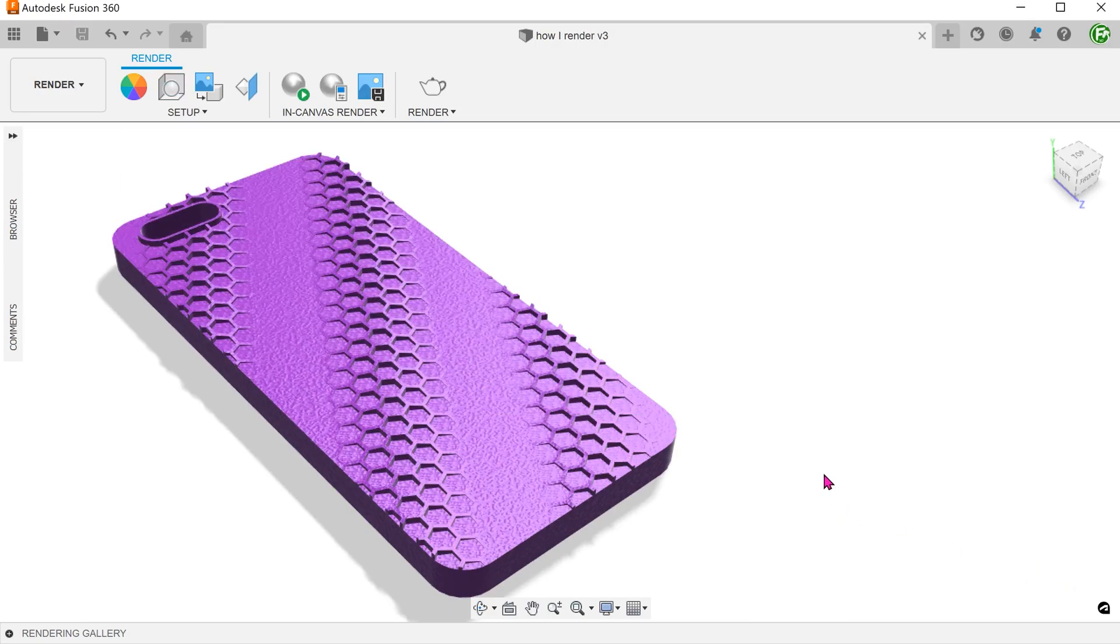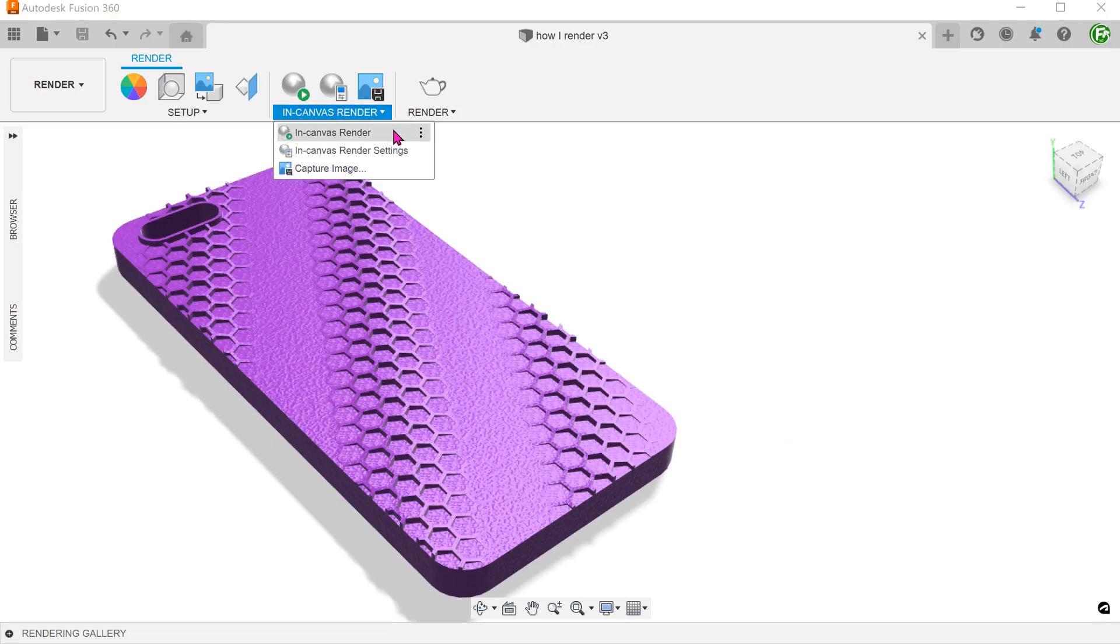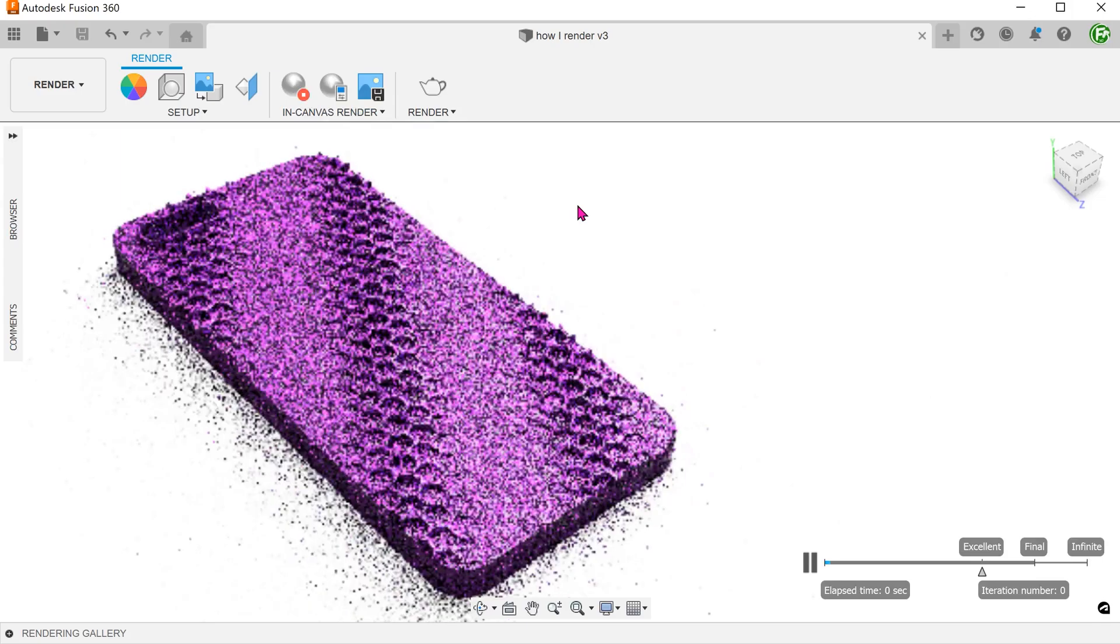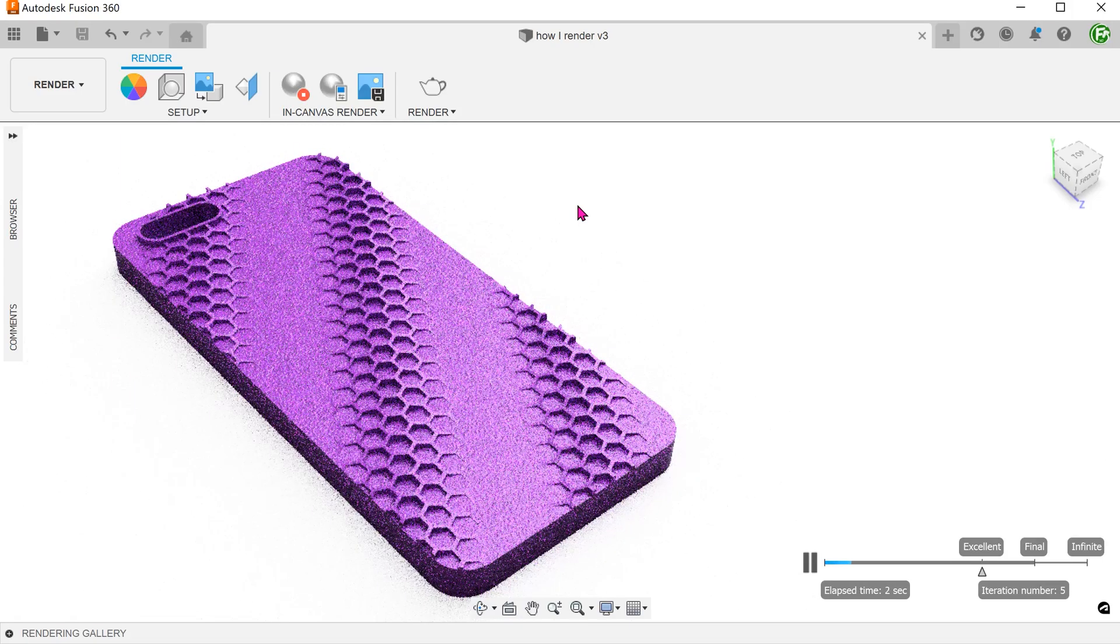When you are done with the setup, you can use the in-canvas render option to get a quick preview. This renders a model within the viewing window.